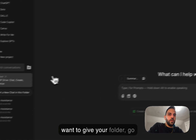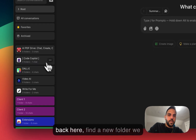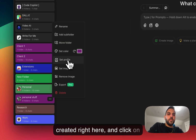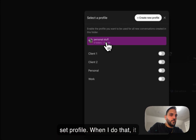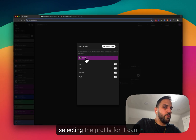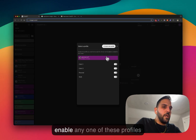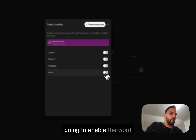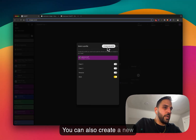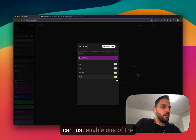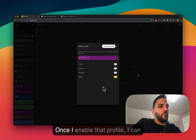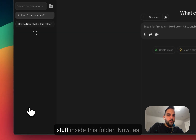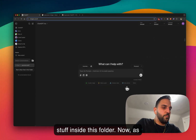To set a profile for a folder, go back and click on 'Set Profile.' It shows you which folder you're selecting the profile for, and you can enable any one of the profiles from the list for that folder. You can also create a new profile here, but you can just enable one of the existing ones. Once you enable the profile, close this and go into your folder.